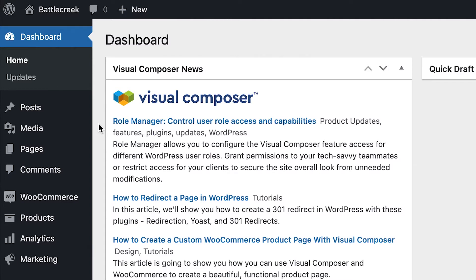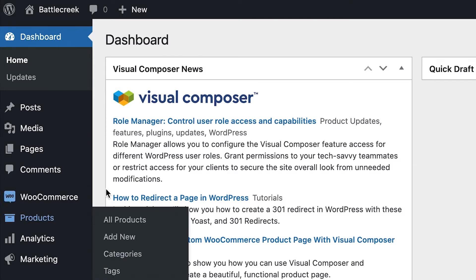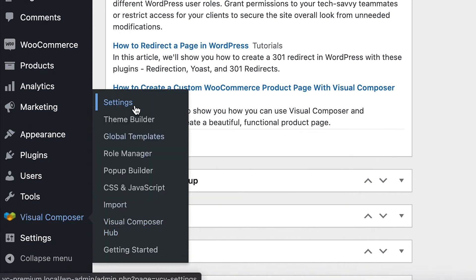A good example is the WooCommerce product. To activate Visual Composer on specific post types, locate Visual Composer on the left side menu and click on Settings, which opens the Visual Composer dashboard.